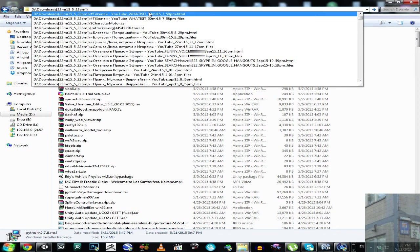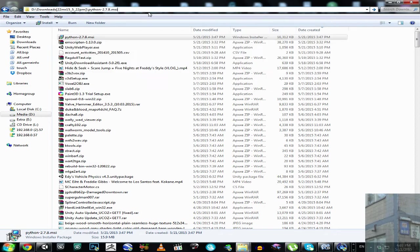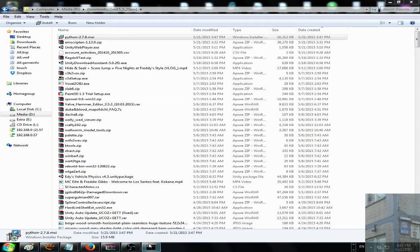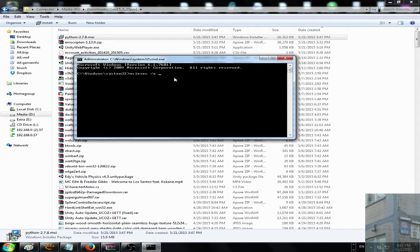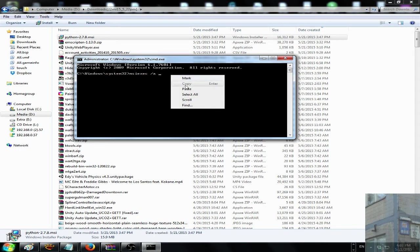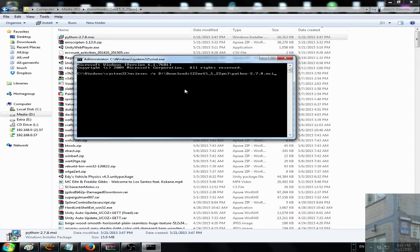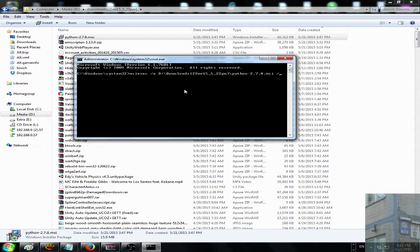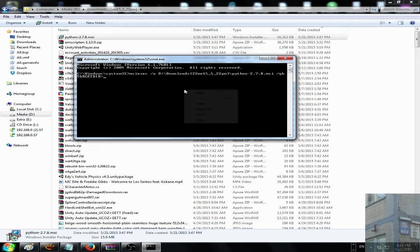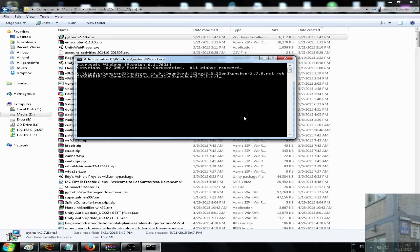Slash, Ctrl V, Ctrl A, Ctrl C, go here. Paste it into here, then I type space /QB space targetdir equals, and I paste this, and I remove this extension.